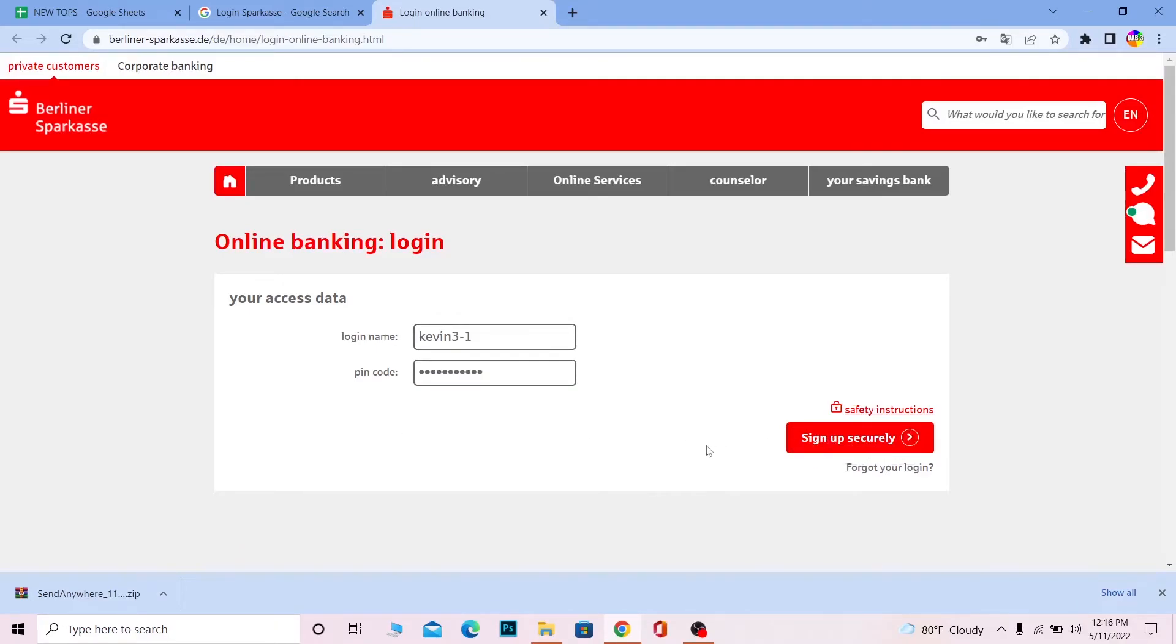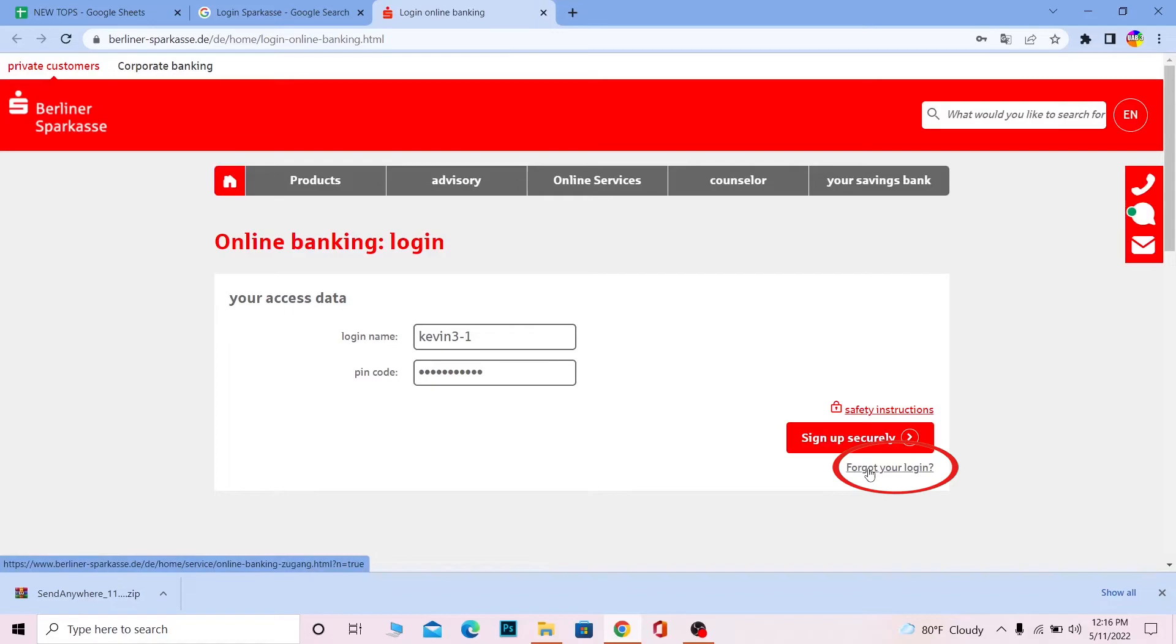If you forgot your login details, you can click on 'Forgot your login' and it will help you recover your login details.